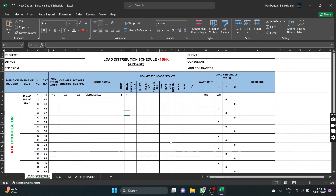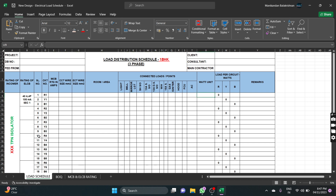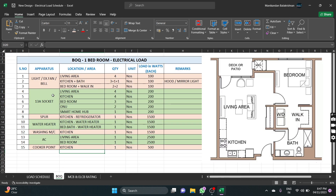This is the load schedule. First, we will take a slot for 1BHK. We will start the video. First, we will take a slot for 2BHK. For example, 1BHK is a living area.